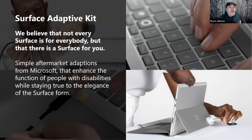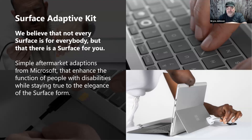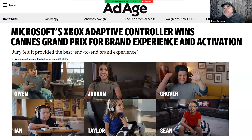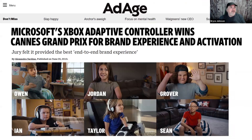I'm going to talk about the Xbox Adaptive Controller. If you've heard of it, you've likely seen our Super Bowl ad from around 2019, featuring Owen, Jordan, Grover, Ian, Taylor, and Sean. These folks did really wonderful work for us and we're extremely happy with how that ad came out.